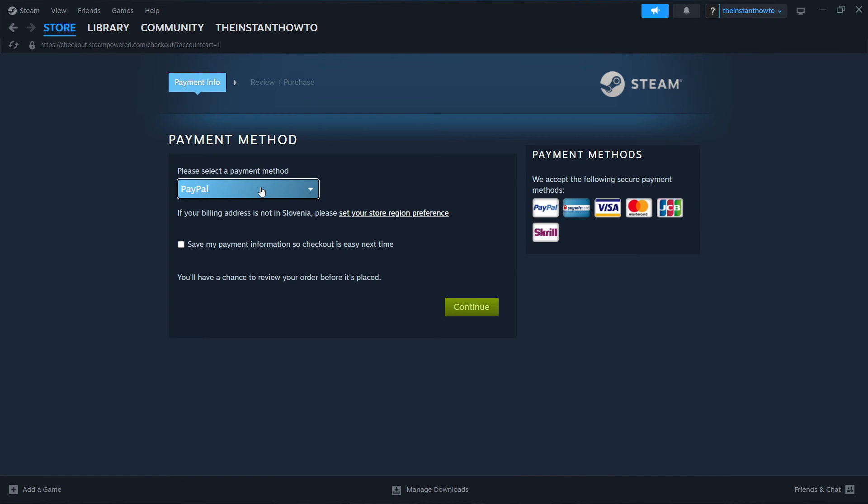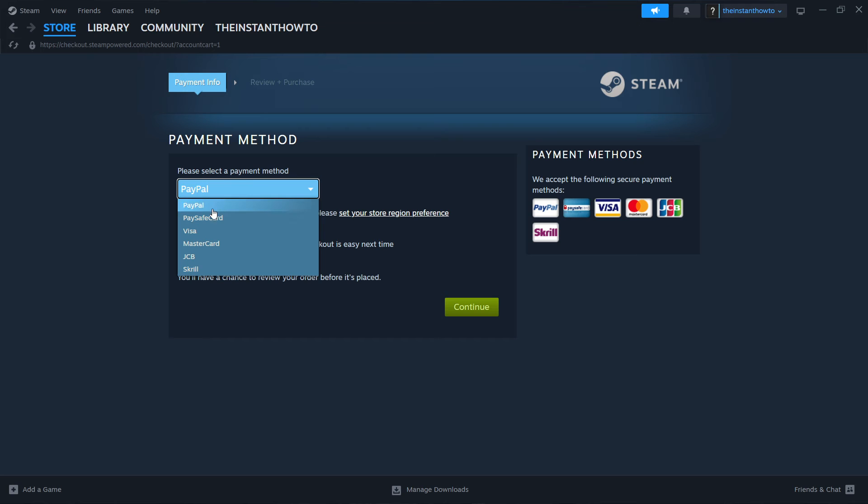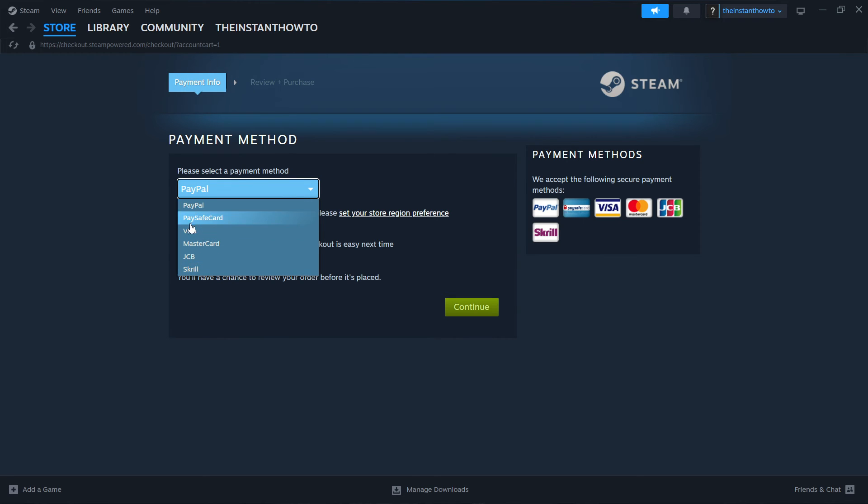Now you want to select a payment method from the dropdown menu. In my case, it's going to be PayPal, but you can choose any one of these you would like. It doesn't really matter. And then you want to press continue, which will take you through the entire checkout process where you will pay for the game and buy it.